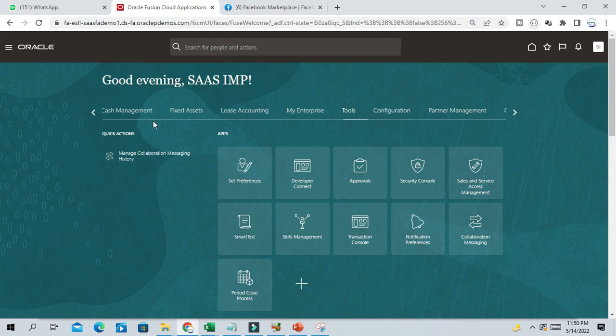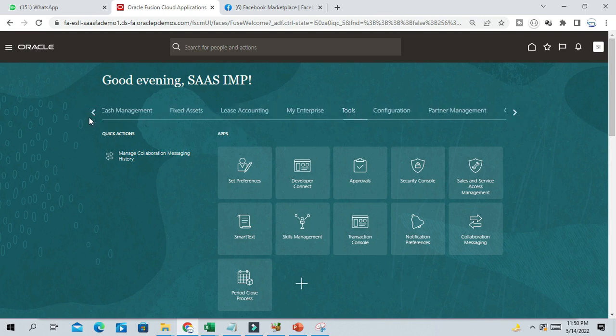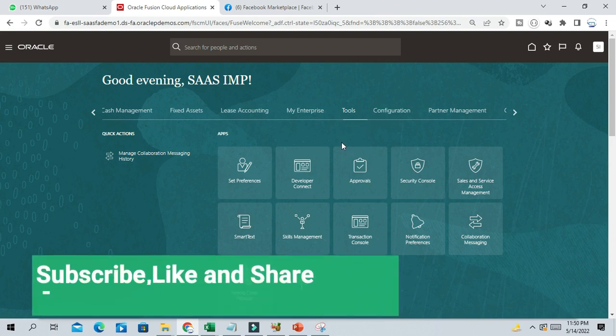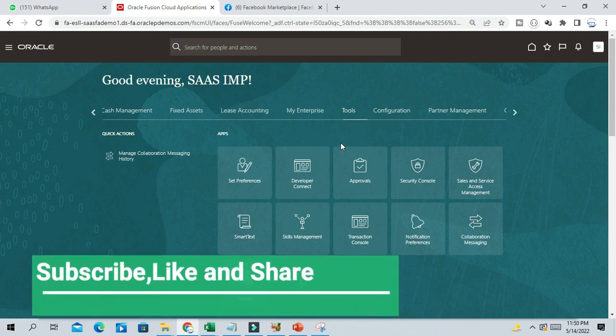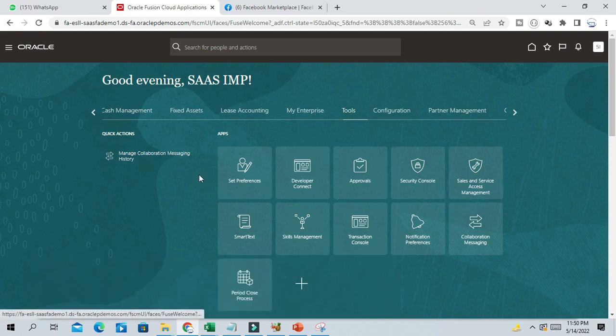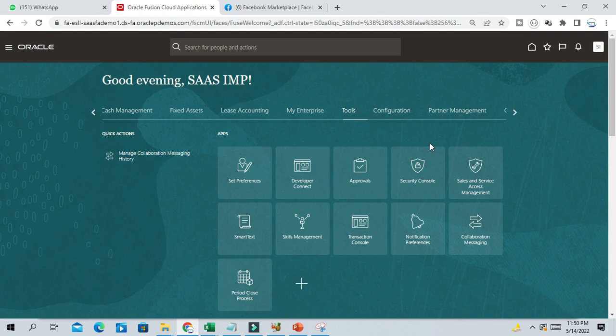Sometimes you are not able to see in Springboard whatever functionality you are looking for. For example, in the tool section, usually we will see schedule process and report and analytics. But I am not able to see here. People will be confused why I am not able to see these two menus under toolbar.